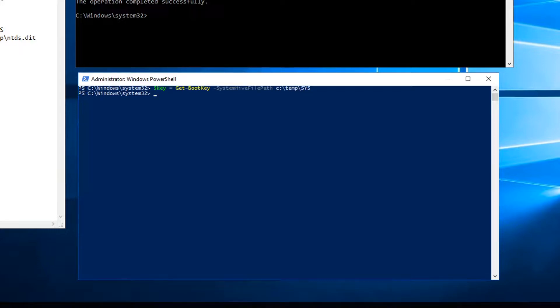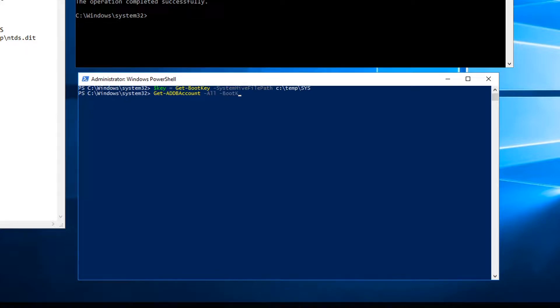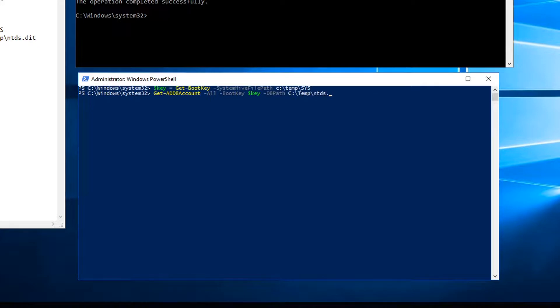Now I have that key, I'm going to use the Get-ADDBAccount, pass in the all flag to get all accounts, let it know where my boot key is and where my database is, which is my copy I stored in the temp directory.